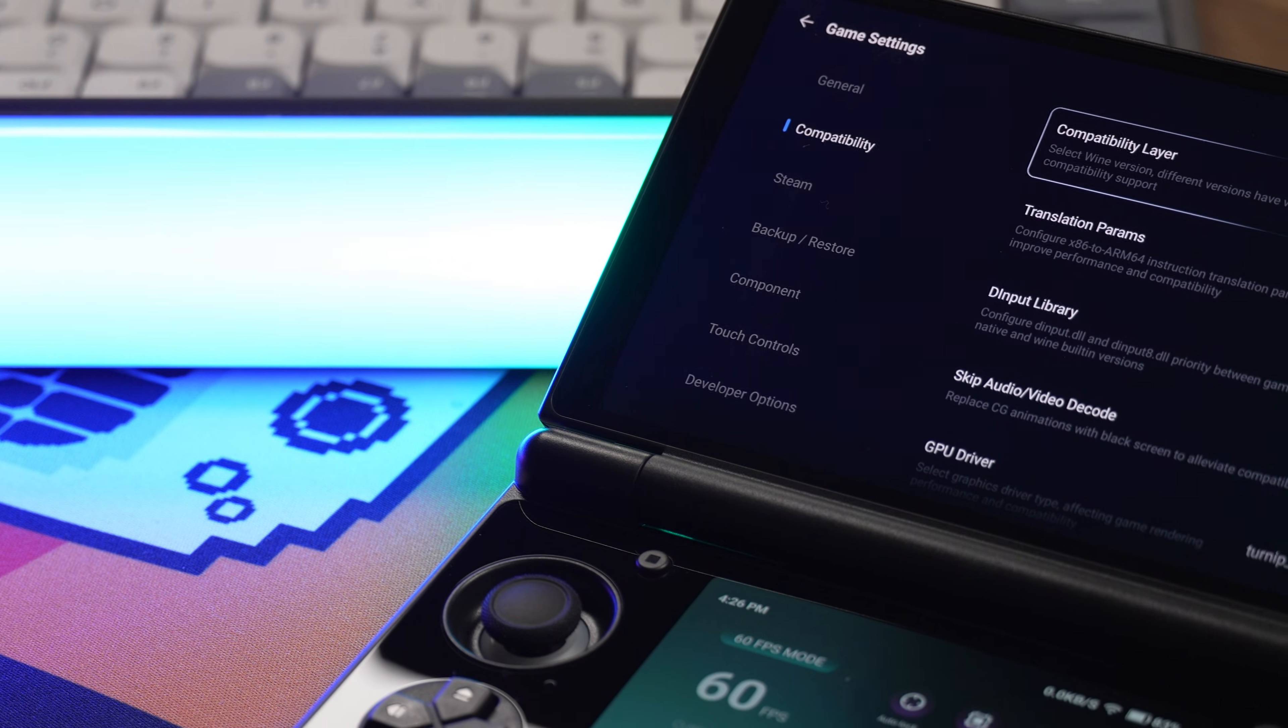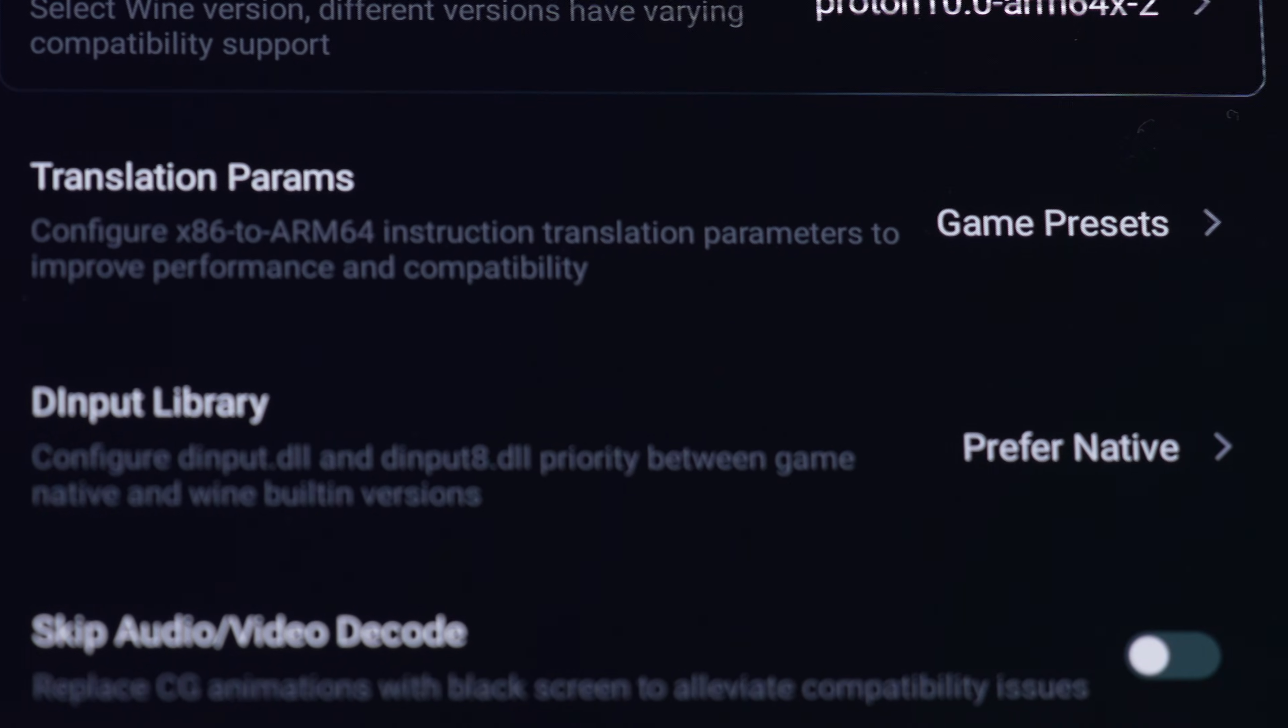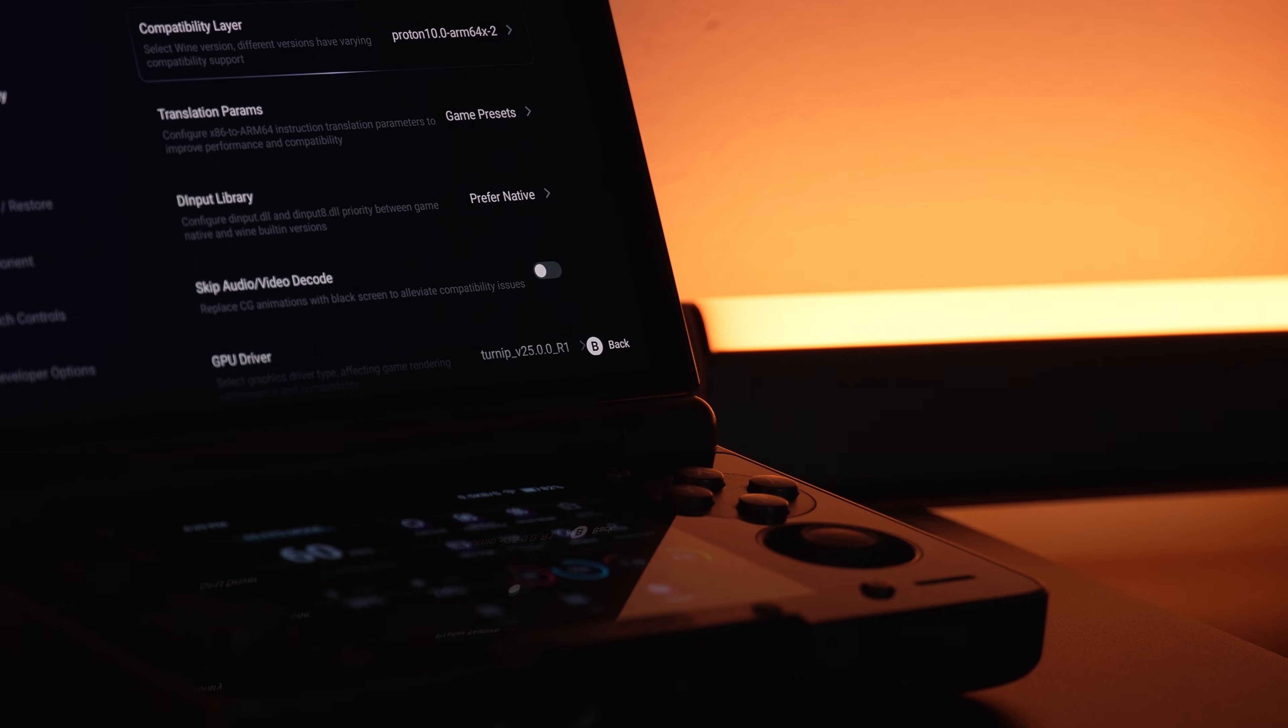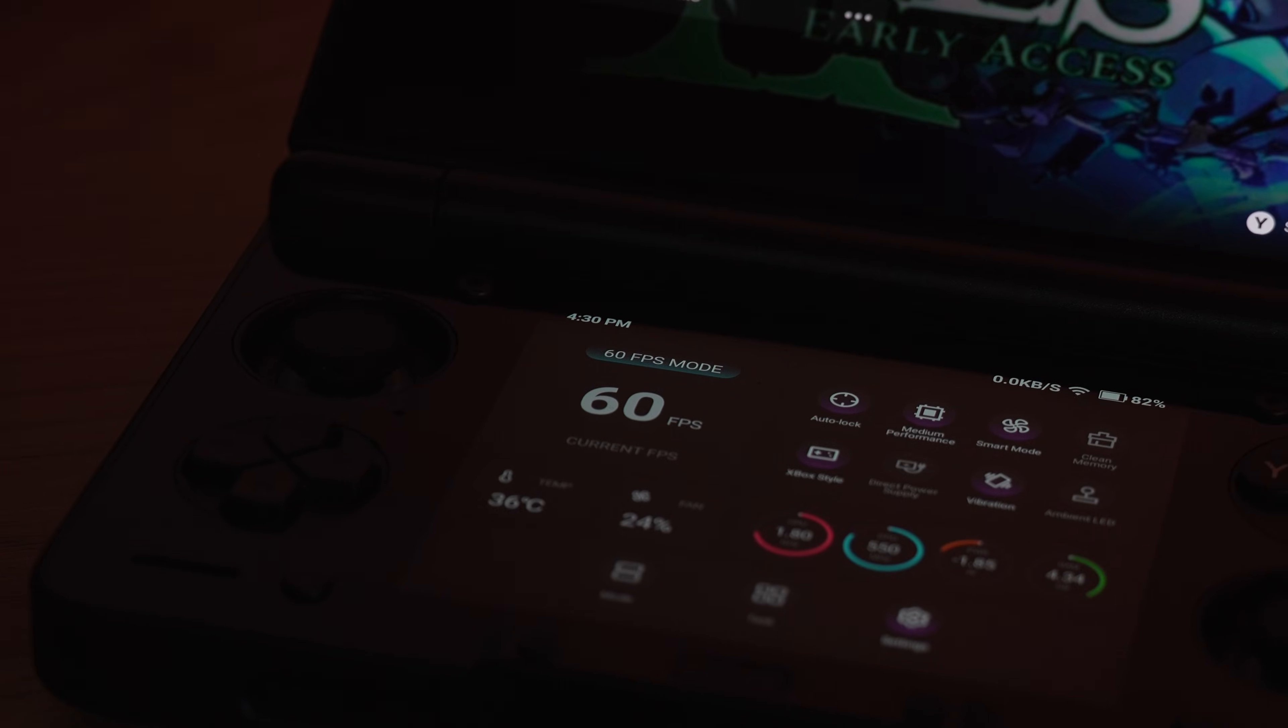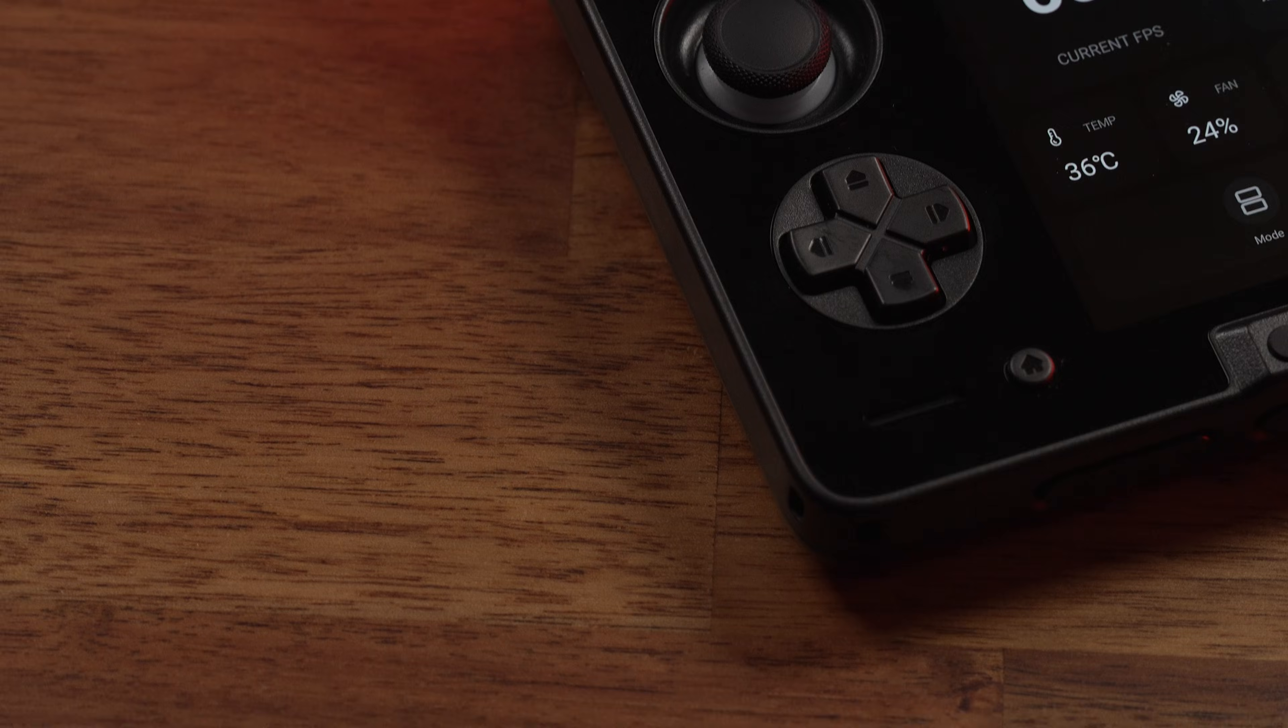What if I told you you were only three settings away from a completely smooth experience? And the most important one is probably one that you set wrong. This isn't a maybe. This is the definitive way to unlock the power of GameHub Lite on your ARM devices. By the end, you'll be playing games that you never thought were possible on your Android device. So let's hop in.